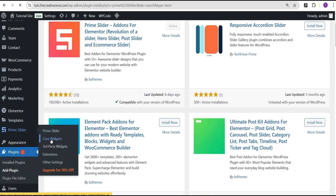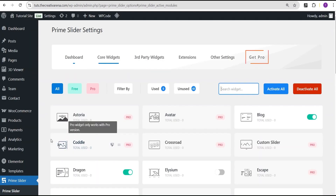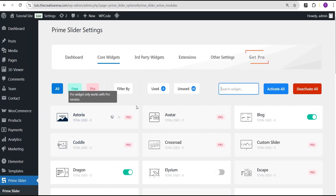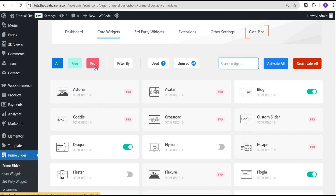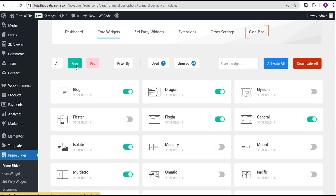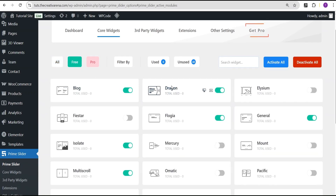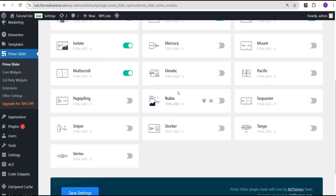Once you have it activated, go straight to the Core Widgets. Under the Core Widgets you're going to see the various widgets that are available — they have both free and pro versions. In this case we're going to be using the free version, so we just toggle the free version to see the various slider widgets available.